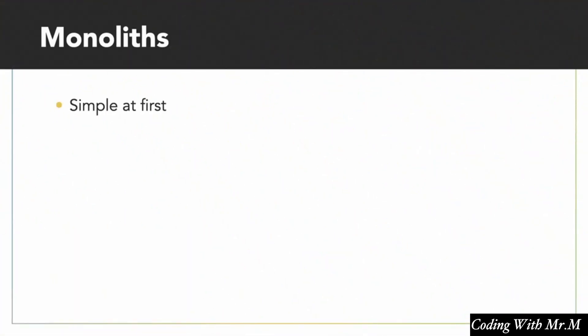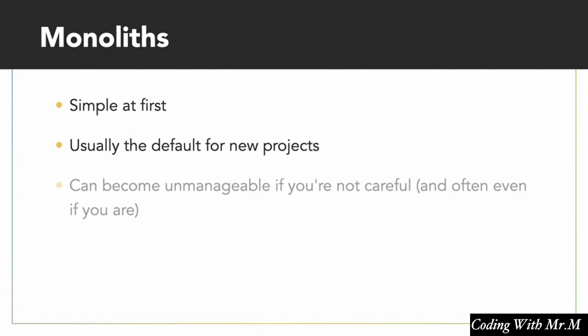So for monoliths, monoliths are simple at first. That's why the majority of the time, developers will start off by creating a monolith. It's just usually how it happens. Now the thing about monoliths, as many of us have found, is that they can become unmanageable if you're not careful. And often, even if you are careful, they still become unmanageable.